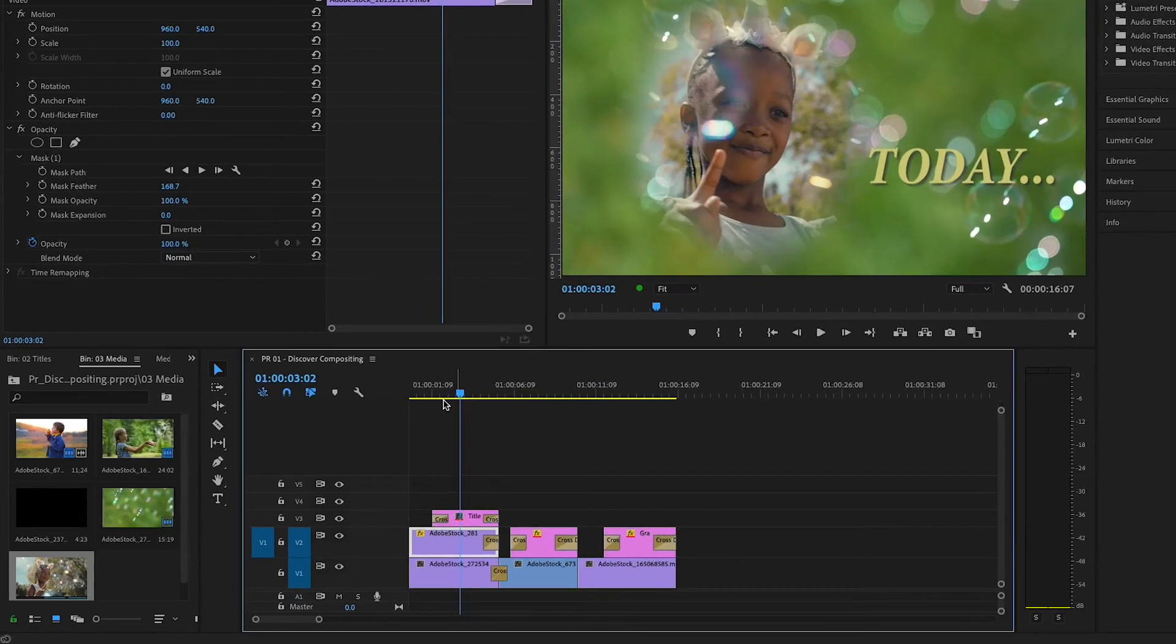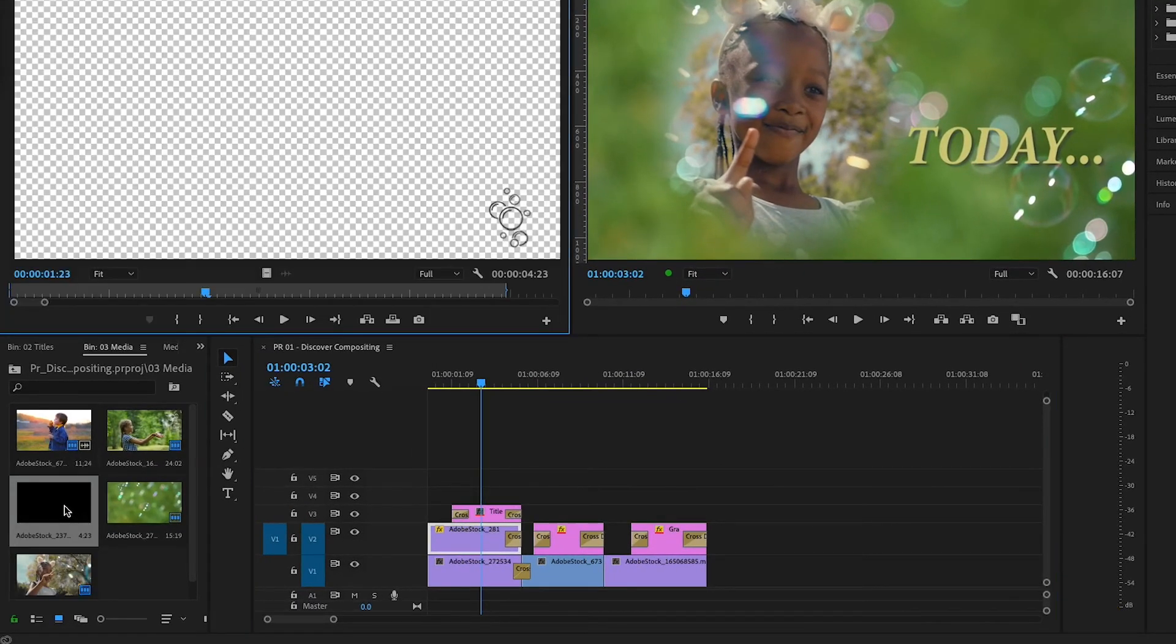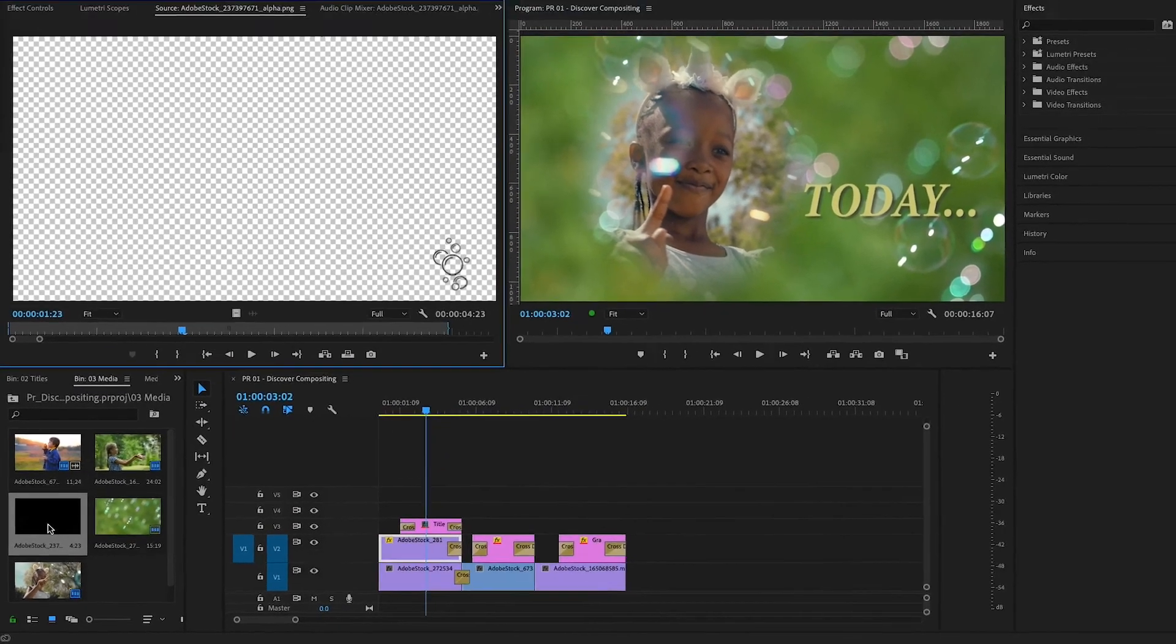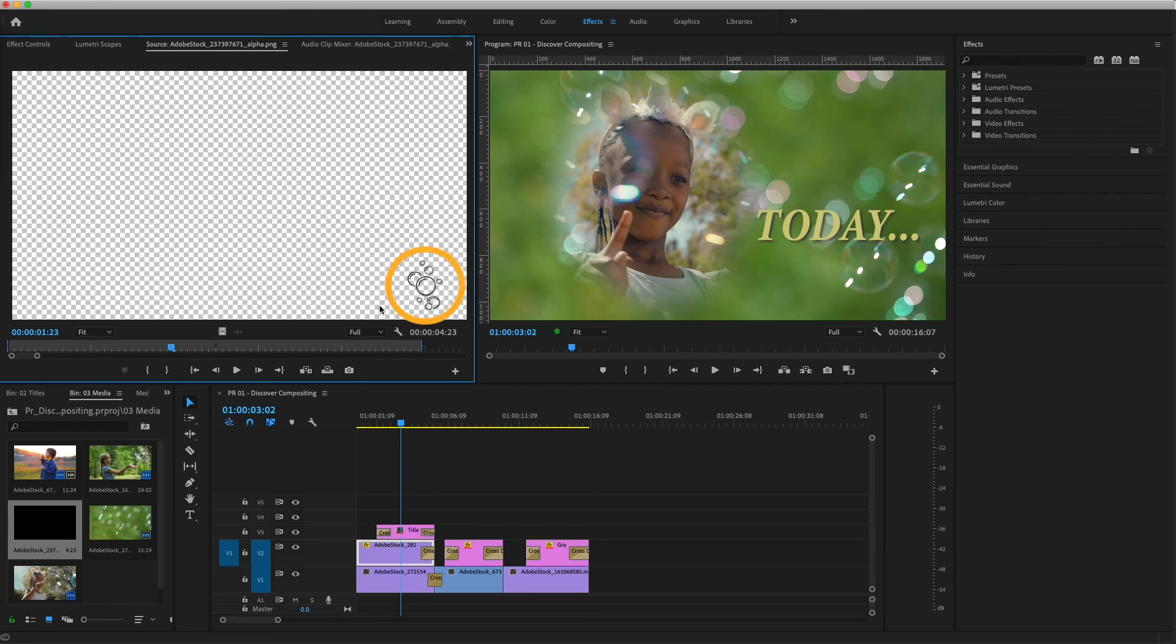Back in my media bin, I'll double-click on what looks like an all-black frame, but it's actually a graphic that was saved with an alpha channel. The transparency grid is still active in the program monitor, so you can see that most of the image is transparent, except for the small watermark logo at the bottom right.